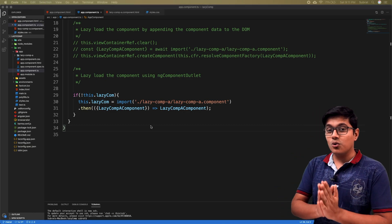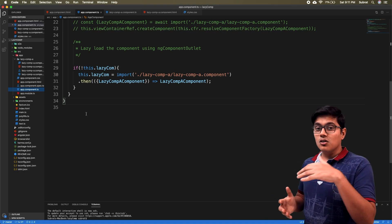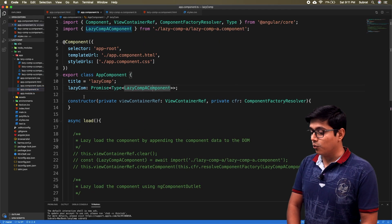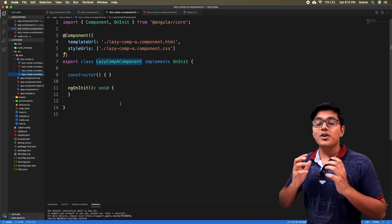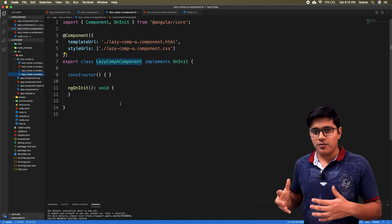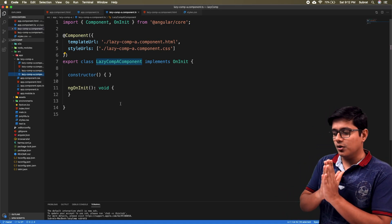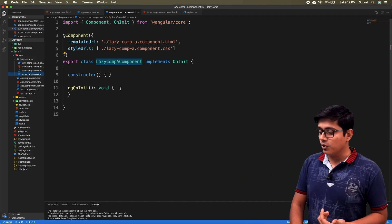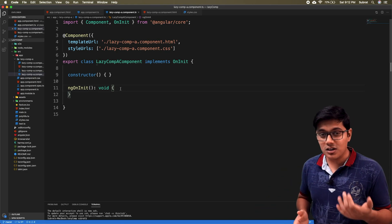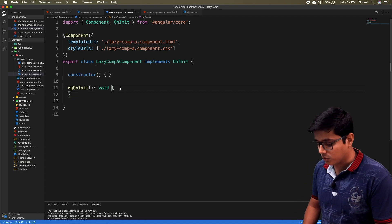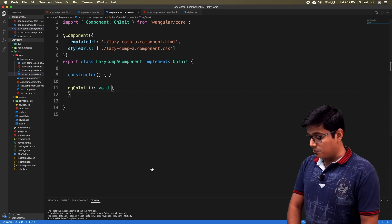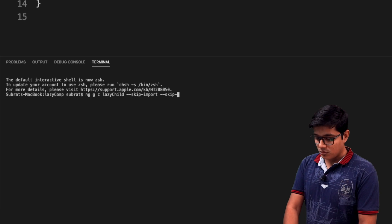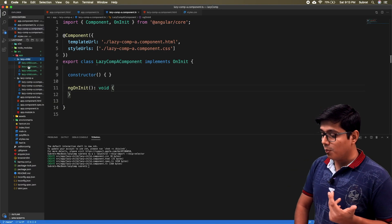First we'll see how to lazy load a child component where the parent is also lazy loaded. In our example we lazy load Lazy Component A, so we're loading this component lazily. Lazy loading of a child component is not that different from normal lazy loading, but what you will do is after your child is loaded, you will try to lazy load it again. You can do it in ngOnInit or you can do it in a method trigger as well.